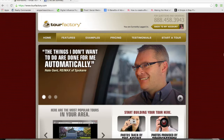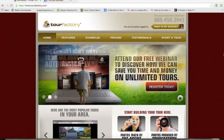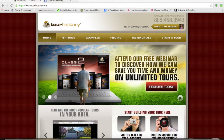Agent Solutions advertising is being provided to Tour Factory users to help you promote your virtual tours to a massive audience using the micro-targeting features of Facebook.